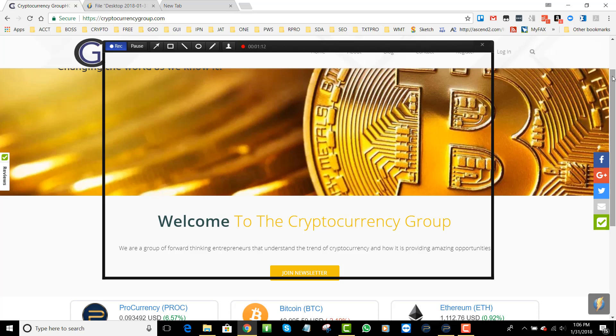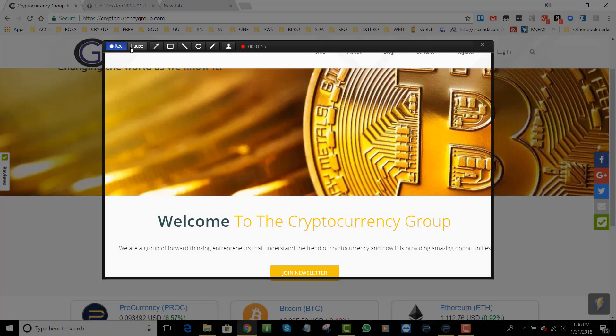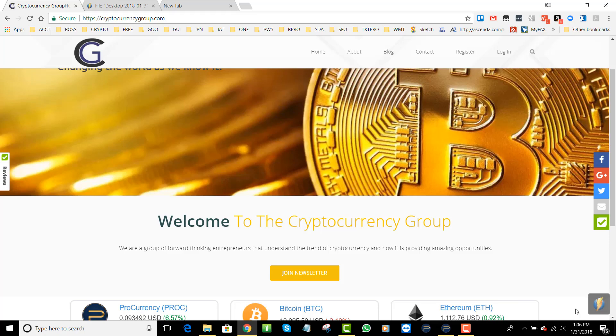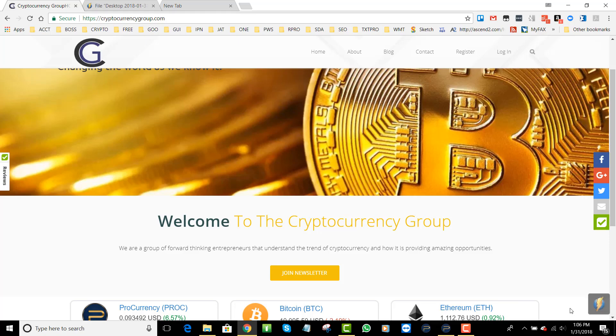Once you're done then you can press the record and that's going to process the video. Guess what? You're going to be able to upload it to the Monosnap server. So here's the video, you can watch the video that you did.